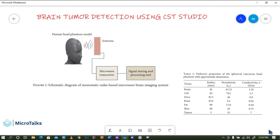Hi everyone. In this video we will be discussing a new project: brain tumor detection using CST Studio software. I plan to complete the entire project across three video parts. The first part will cover the system model — how we can detect the tumor inside the brain and the overall picture of this project.